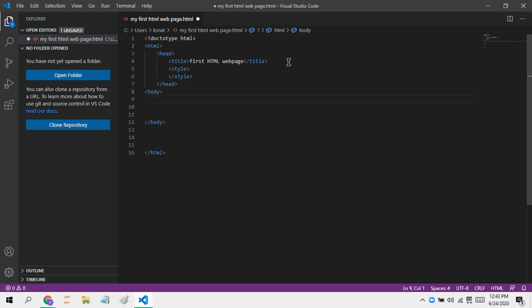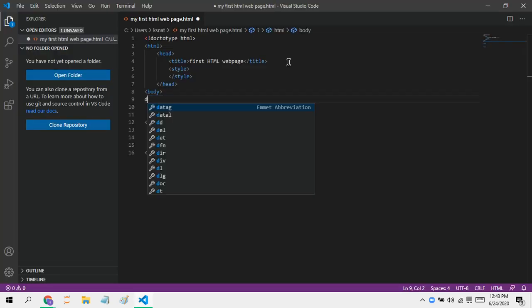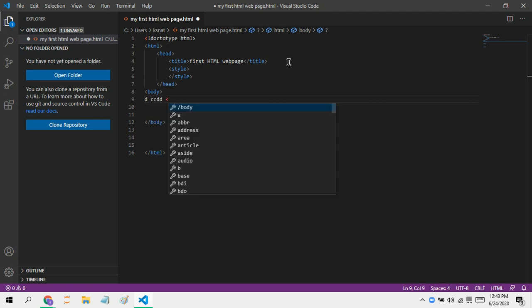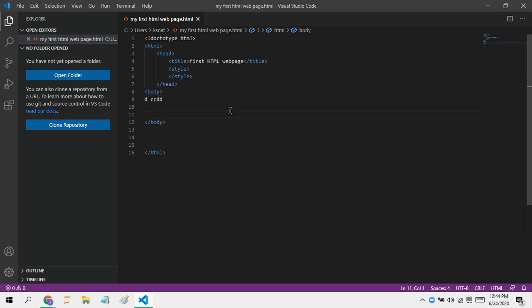Now let's go on to the body. The body tag helps you put in content. We can also use line breaks and other things. Let's talk about how to put in line breaks — just type in whatever you want to put in.